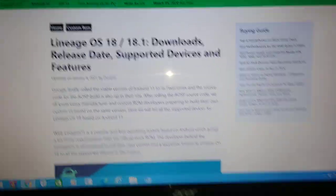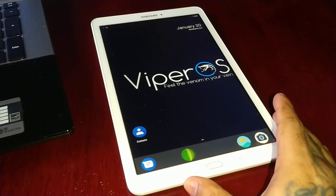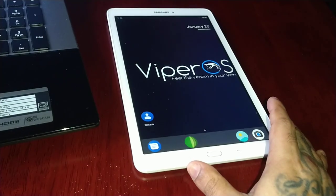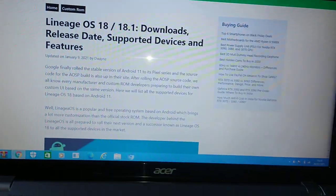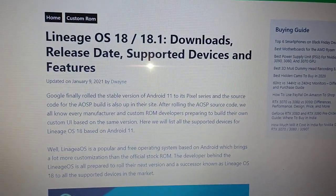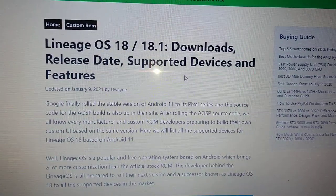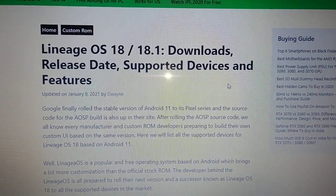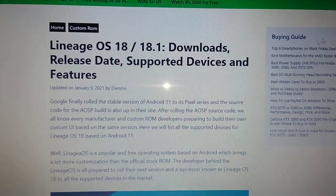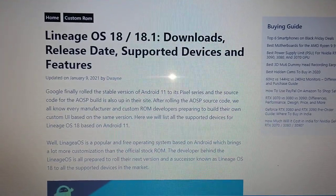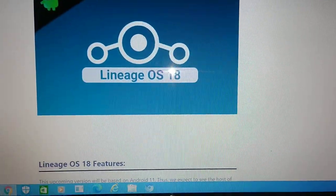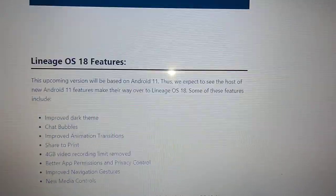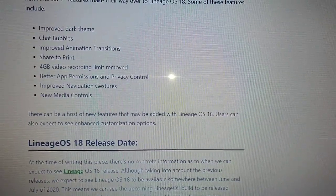If you have the Samsung Galaxy Tab E 9.6, there is some good news. Lineage OS 18 slash 18.1 will be coming to our Samsung Galaxy Tab E 9.6.